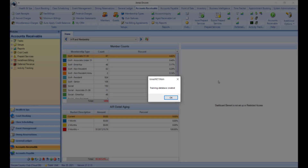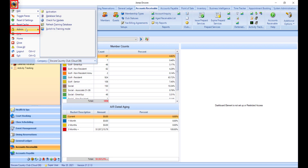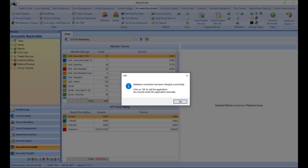Once processed, you will receive a pop-up informing you a training database has been created. Now that you have a training database, you can access the training mode by clicking the Encore icon and within the admin menu, click Switch to Training Mode. You will receive a pop-up letting you know that the database connection has been changed successfully and that it is recommended you restart Encore.